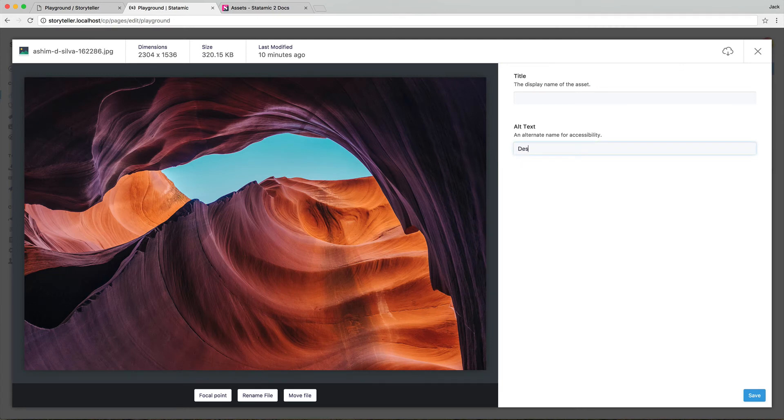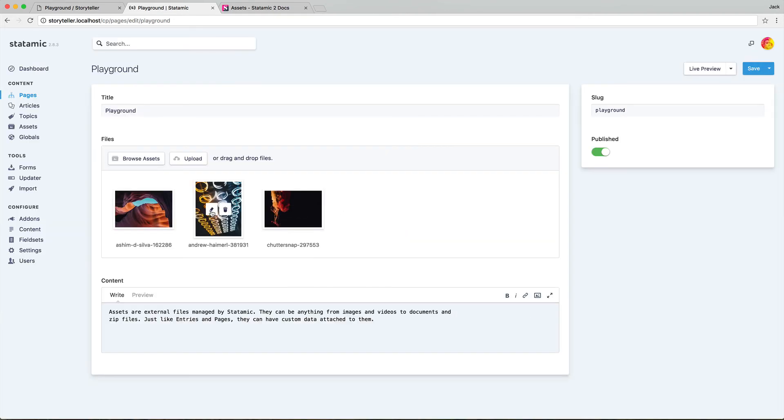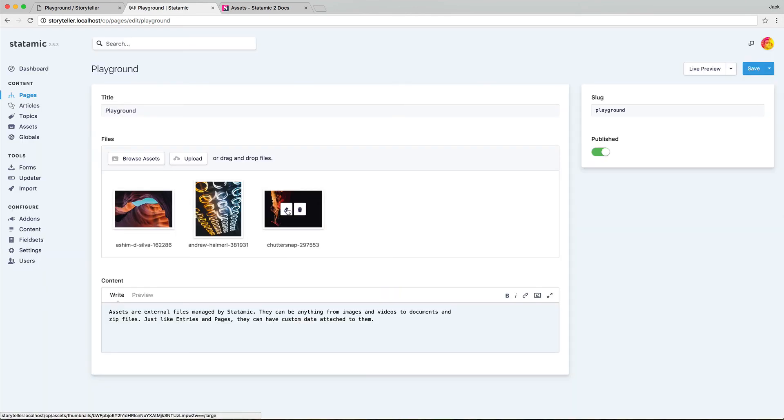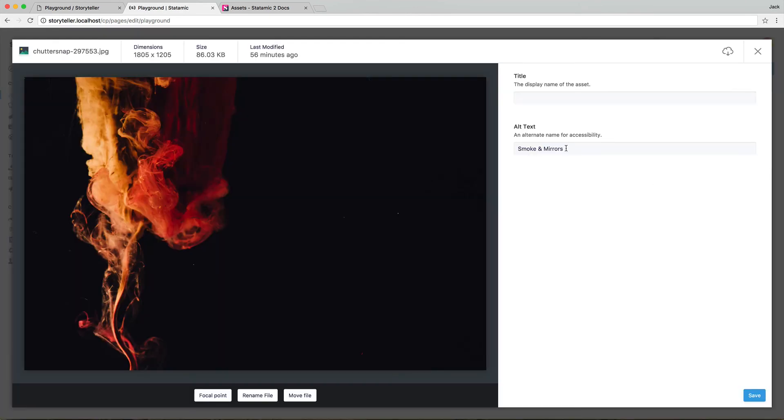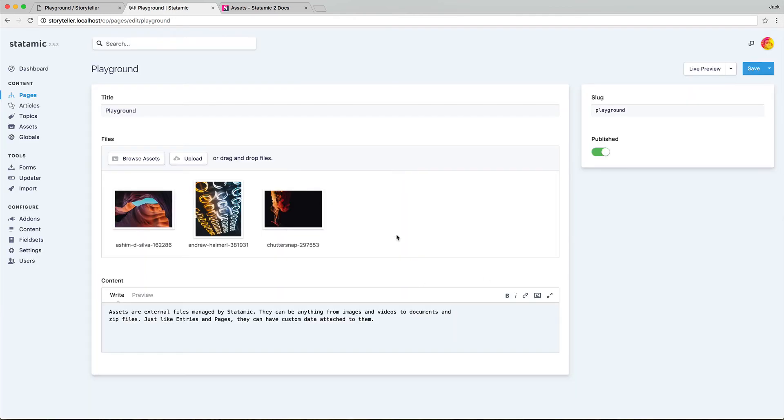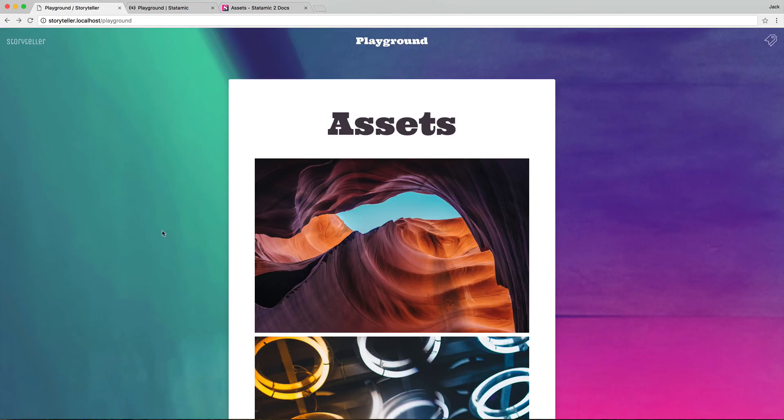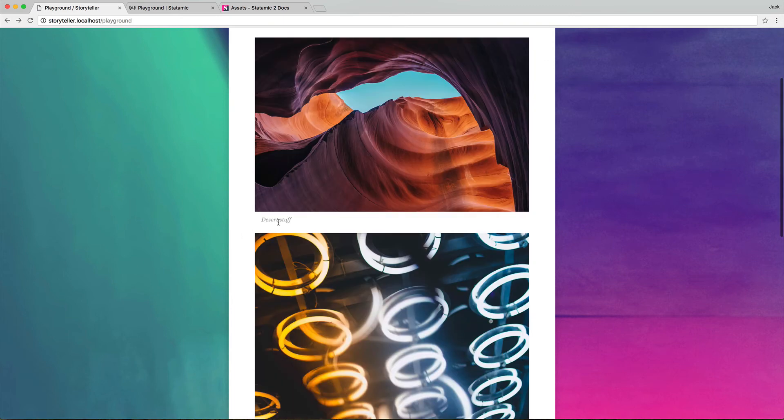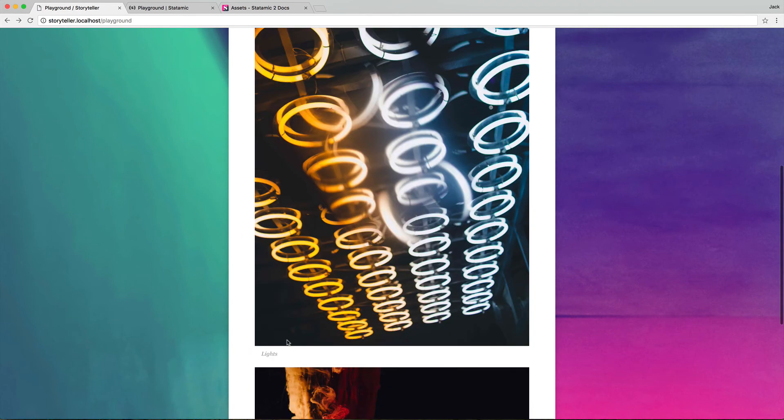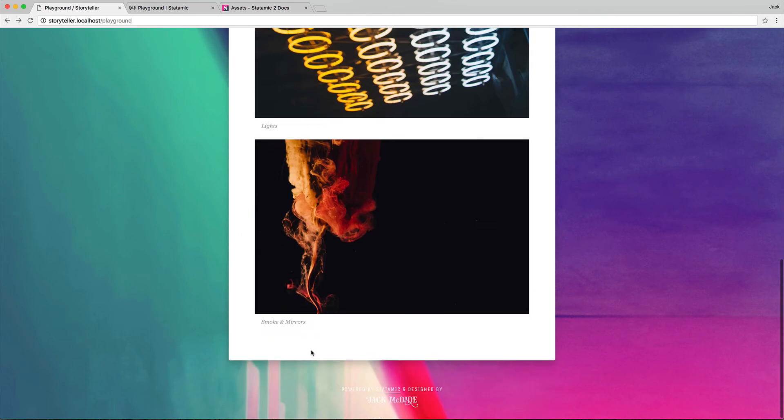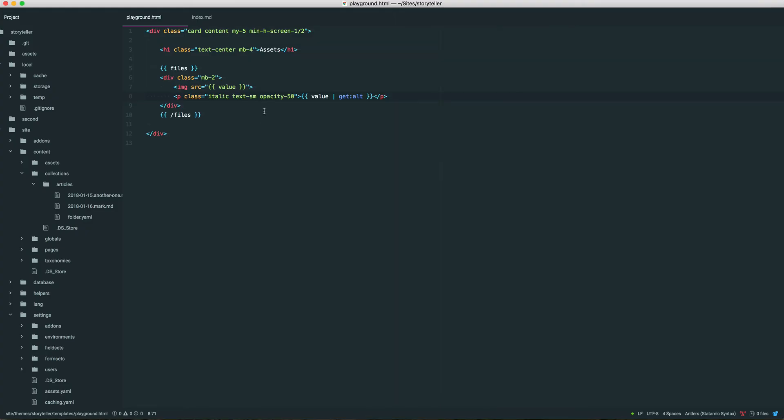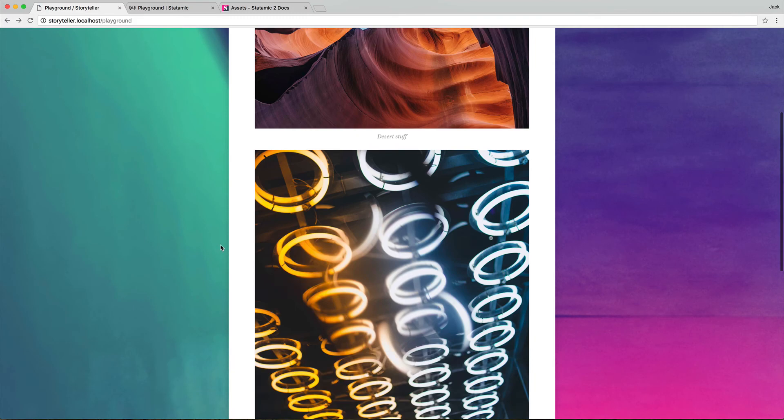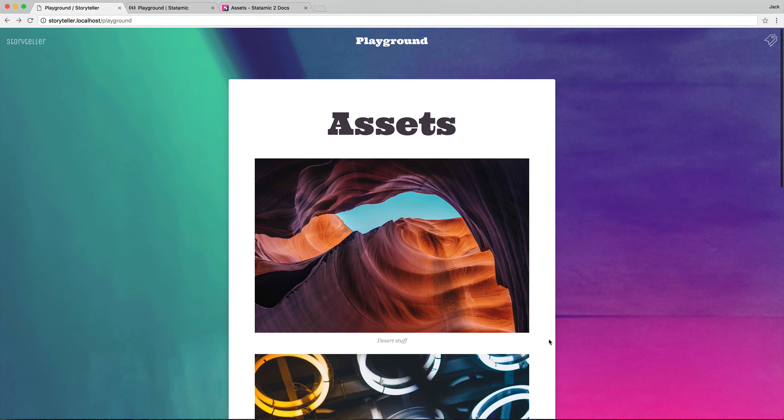So we'll give this desert stuff, lights, and this third one, I believe, yeah, I have set as smoke and mirrors. All right, let's refresh, desert stuff, lights, smoke and mirrors. Now it bothers me that this isn't centered, so we're just going to do that, pretend I did it for the first time. But working with assets is basically that simple.